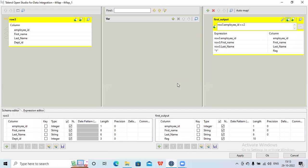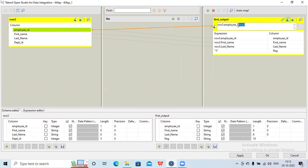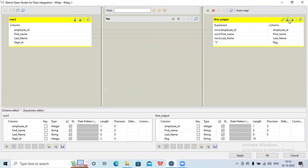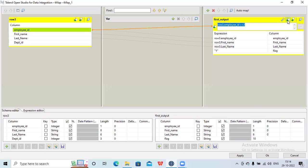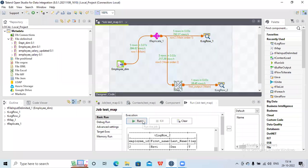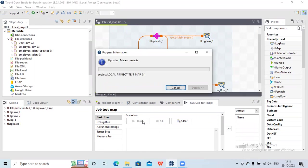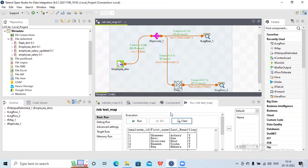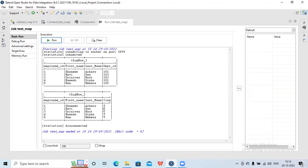Now let me remove this particular filter. If I want to remove the filter I can remove the entire expression, or I can just click on 'disable' — we have this enable/disable expression filter. Currently it is enabled, that's why this filter is showing. If I click on it, it disables the filter, meaning none of the filters will get applied. Now click OK and run it. You can see all five records are going to my output since the filter is disabled, and all columns are hard-coded with 'y'.